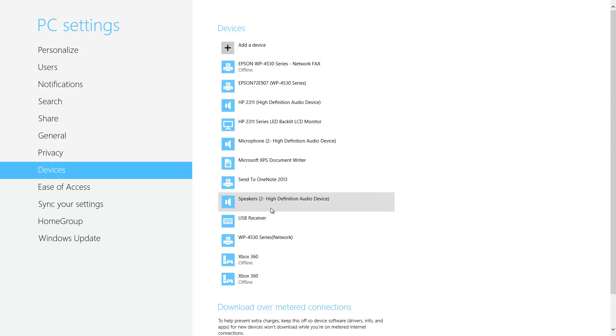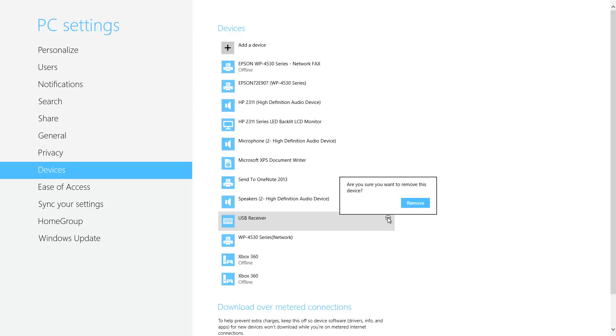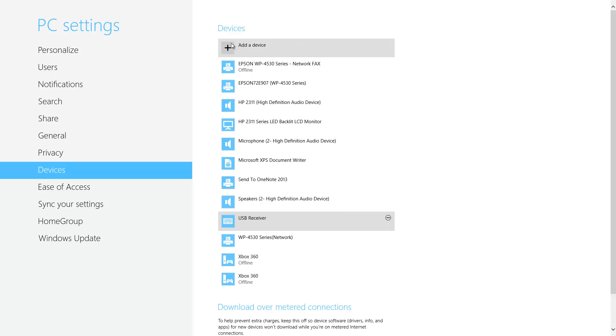Here you can remove a device. Let's say I wanted to remove this USB receiver. If I did a left click over it, it's got a minus sign here. If I do a left click on that, it's going to ask me are you sure you want to remove this. You can click remove, or you can simply just add another hardware device to your computer by clicking this add device option up here at the top.